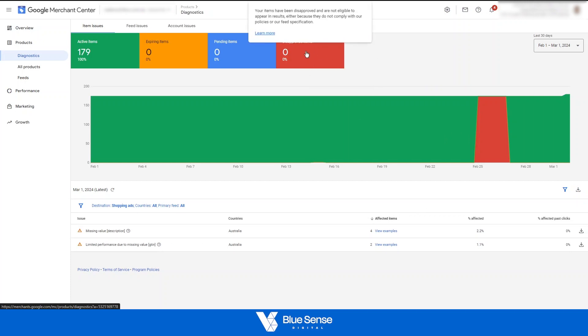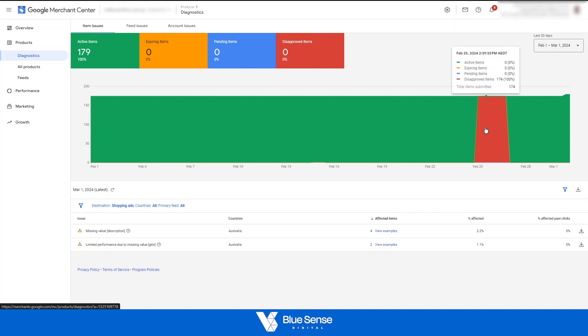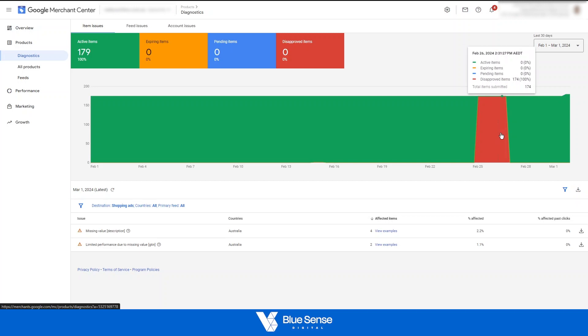Just to explain this in further detail, if you have a mild disapproval on a product or a restriction, the product will still serve, but it'll just serve to limited audiences. If the product is disapproved, like these products were here, they simply won't serve on Google at all because they are disapproved and you'll obviously need to troubleshoot those errors. Just to reference, we do have a Merchant Center playlist with a whole lot of videos troubleshooting all these possible errors that you could be facing. So be sure to check those out.